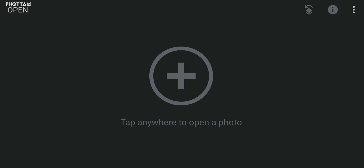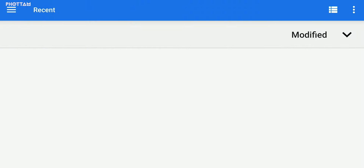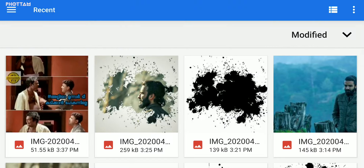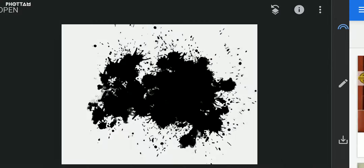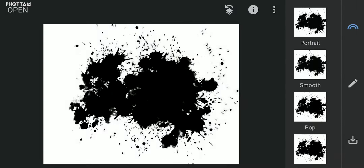The next step is to insert the splash image. I inserted the splash image. The second step is to insert the image. In SnapSeed, we created a new image.